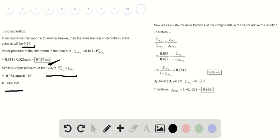For the third separation, using the same formula, we determine the vapor pressure of chloroform and carbon tetrachloride. From the results, we conclude that we can separate mixtures using the distillation method, because the mole fraction of chloroform in the vapor above the solution increases after each distillation. Hence, we can separate chloroform and carbon tetrachloride using this method.